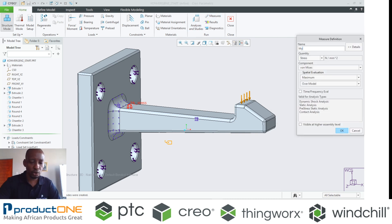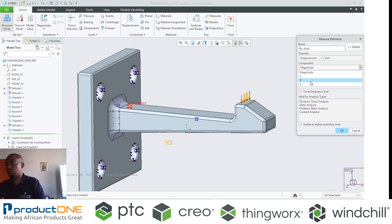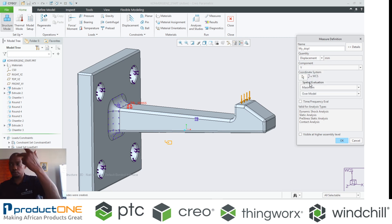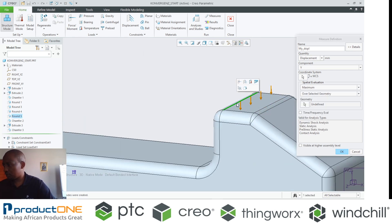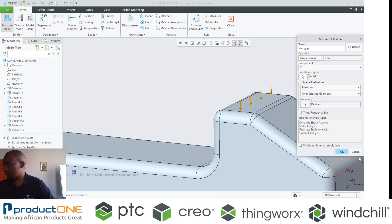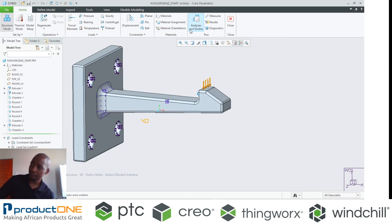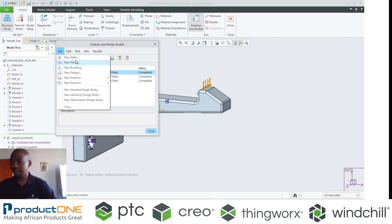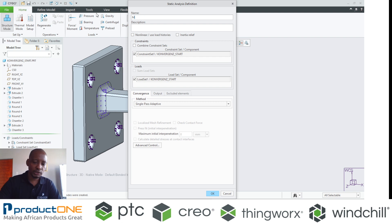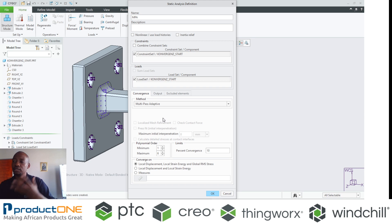The other measure I'm going to assign is for displacement. I'm looking at the Y direction here, and I want to measure the displacement in that area. I'll create a measure called my_displacement — converting it to displacement in terms of magnitude, choosing Y because I'm only interested in the Y direction, then selecting that edge over a selected geometry. I'll name this analysis MPA so I remember it's the Multi-Pass Adaptive.